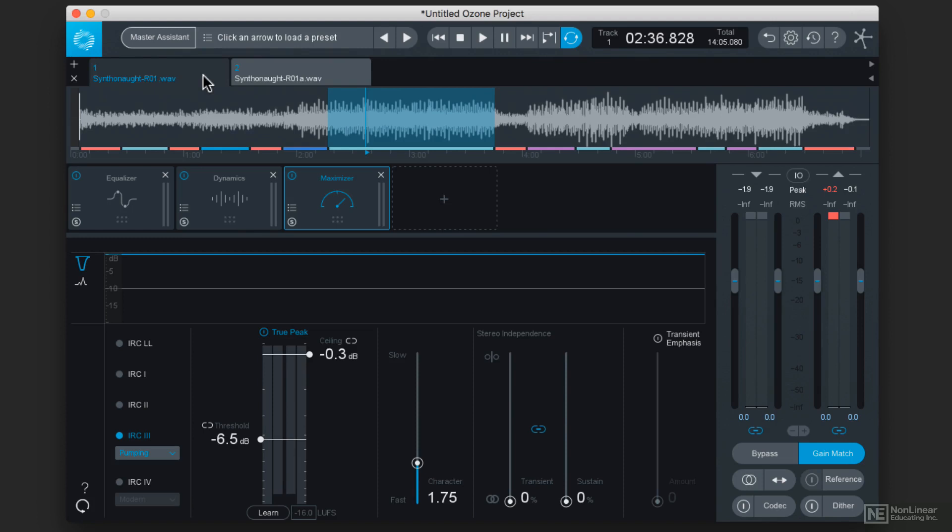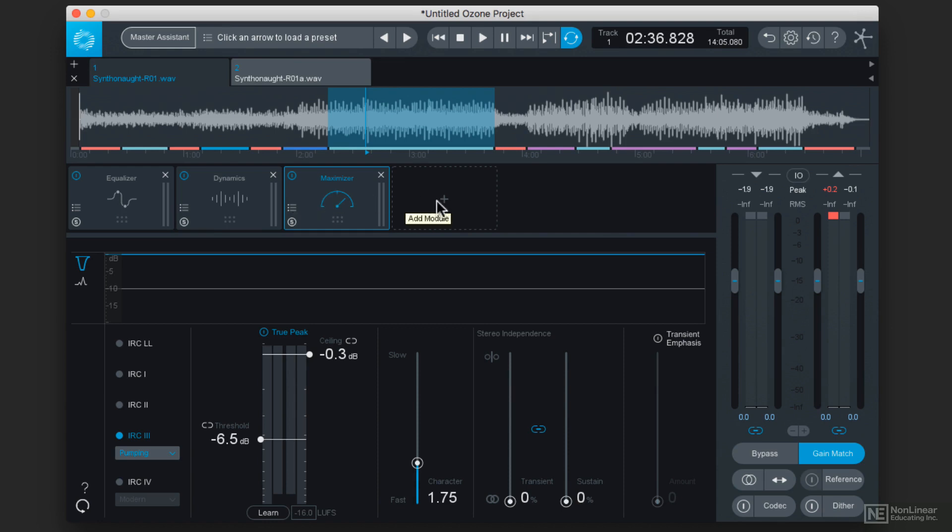I would recommend that you use both. For example, on this modern version, I have an equalizer, a dynamic processor, and a maximizer. But there's nothing to keep me from adding one of the vintage modules, like vintage tape.